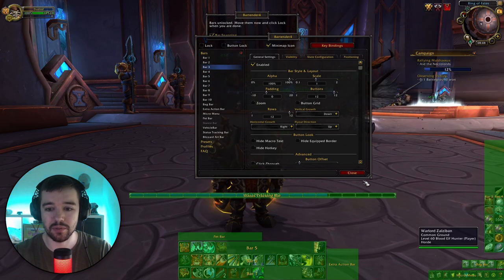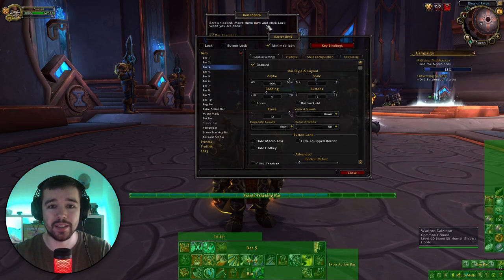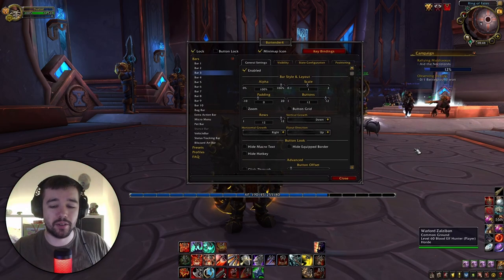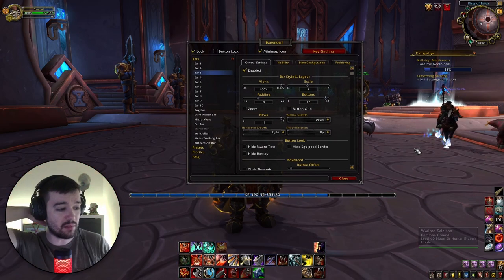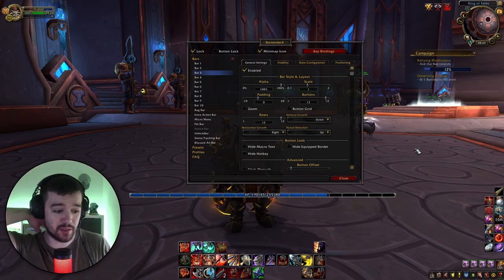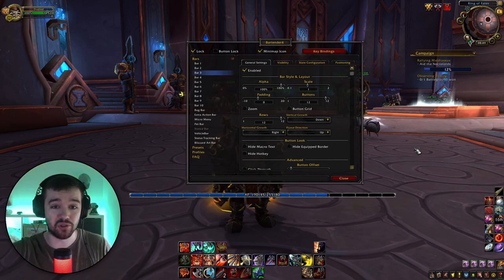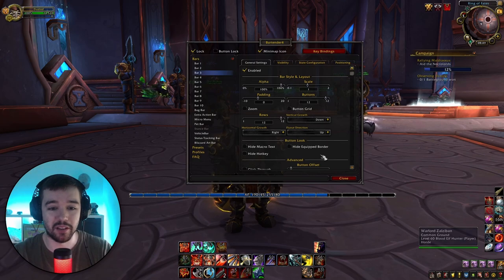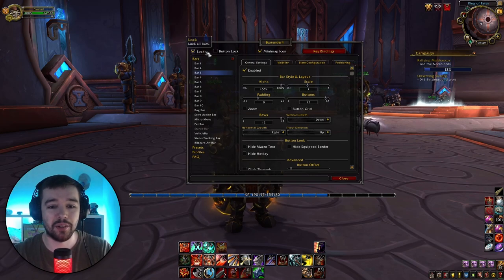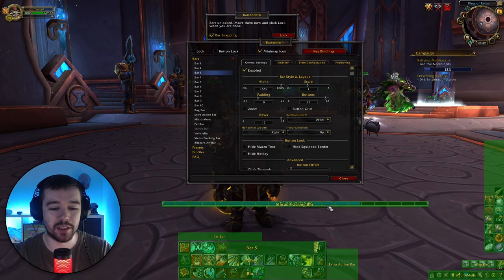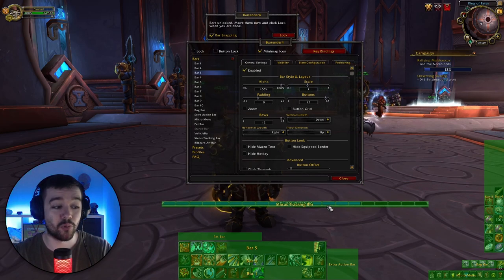Now click Lock and there you go — that looks pretty decent. We did this in about six minutes: installed the add-ons and basically set everything up.